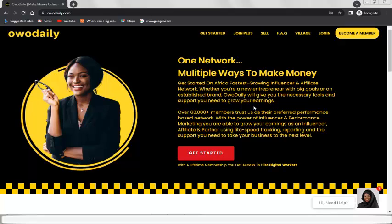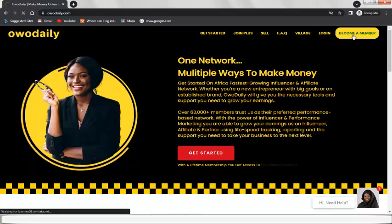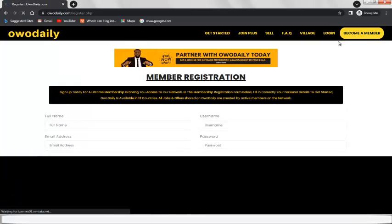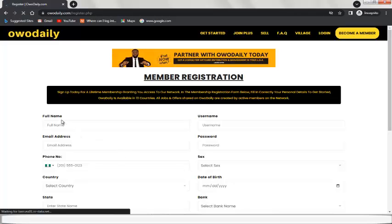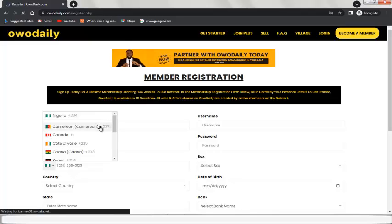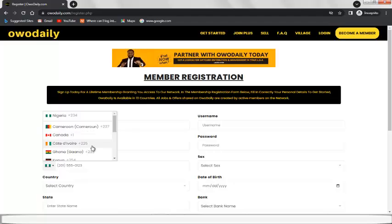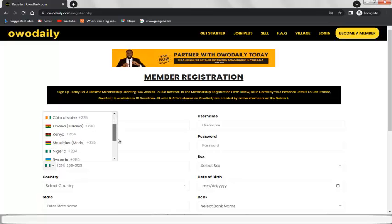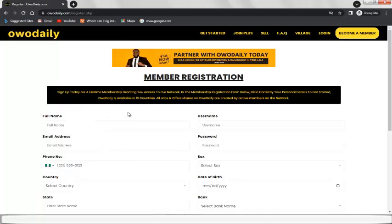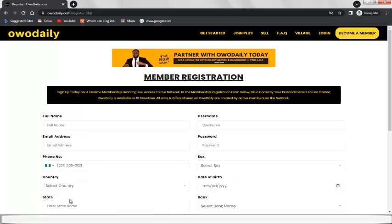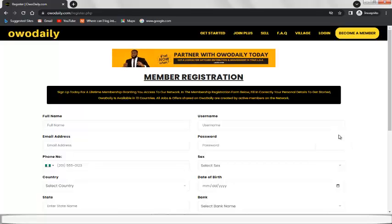There is a link in the description below this video — click on it and it will bring you to the Orderly home page. Register an account by clicking 'Become a Member.' The registration fee is just 3,000 Naira, a one-time payment. Fill in the form with your name, email address, phone number, and select your country — they have many countries including Cameroon, Canada, Ghana, Kenya, and the United Kingdom. Then select your state and make the payment of 3,000 Naira, which you can convert to your own currency.